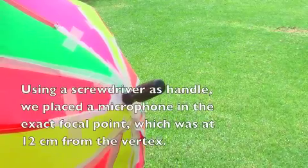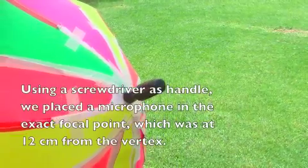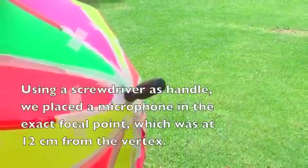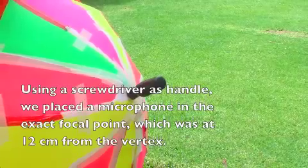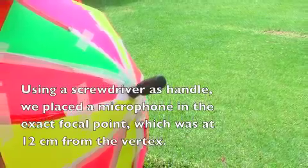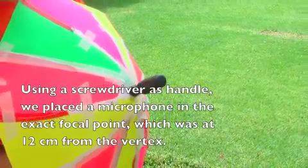Using a screwdriver as handle, we placed a microphone in the exact focal point, which was 12 centimeters from the vertex.